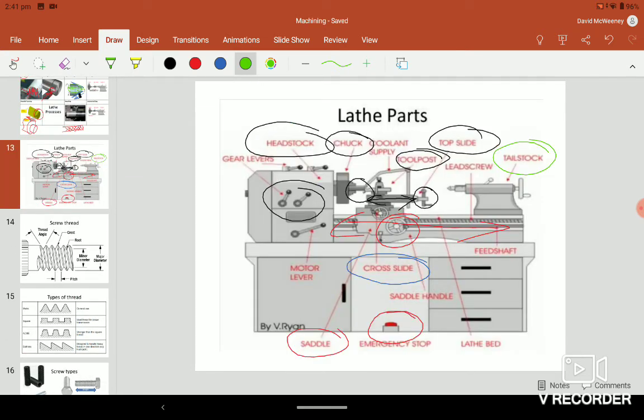So you need to write down: the headstock controls the speed, can change the speed, and holds the chuck. The chuck has three jaws to hold circular pieces or cylindrical pieces.